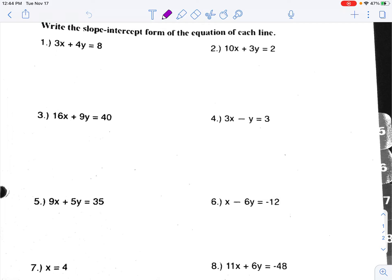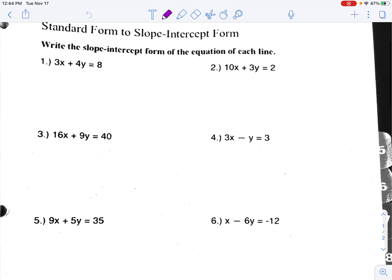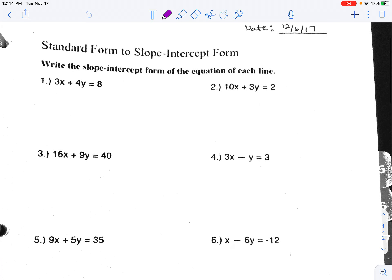Hello class, I'm making this video because I am not there in person. We're going to go over your first worksheet — you have two worksheets today. This is the first one, so this video will go with the first worksheet. The name of the worksheet is 'Standard Form to Slope-Intercept Form.'